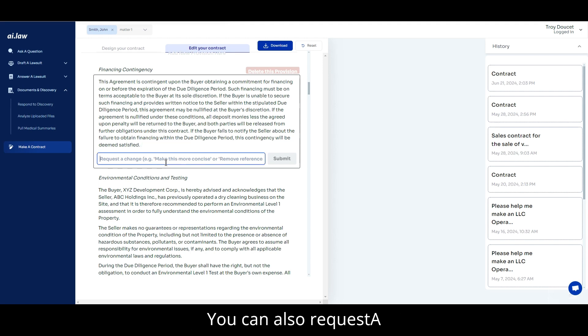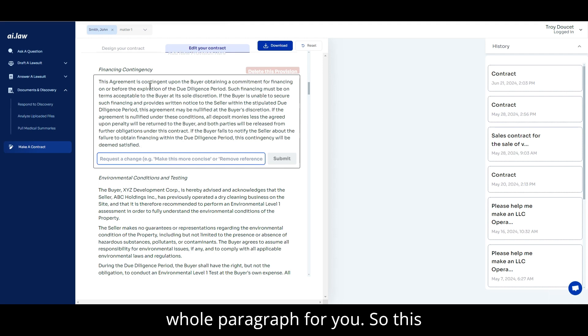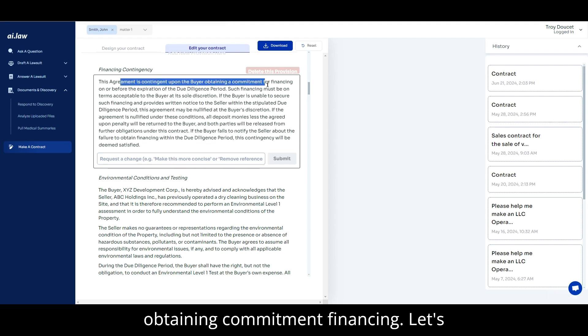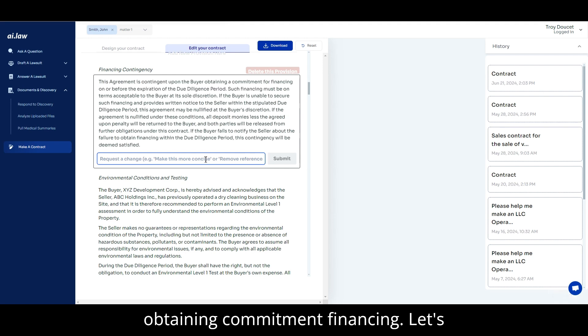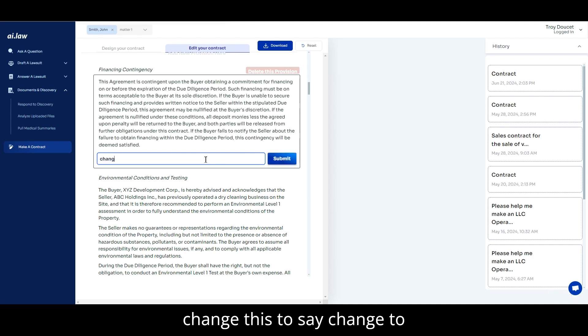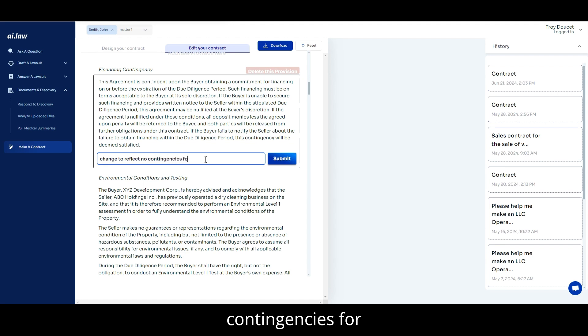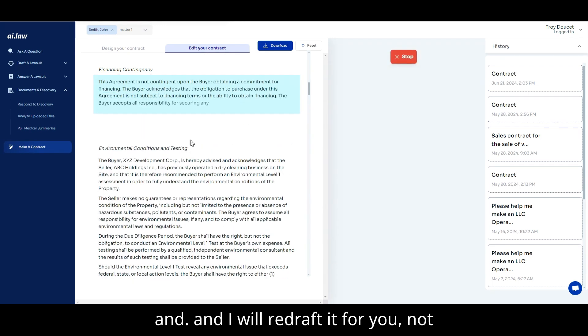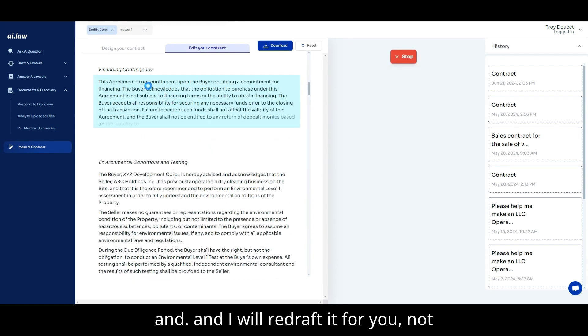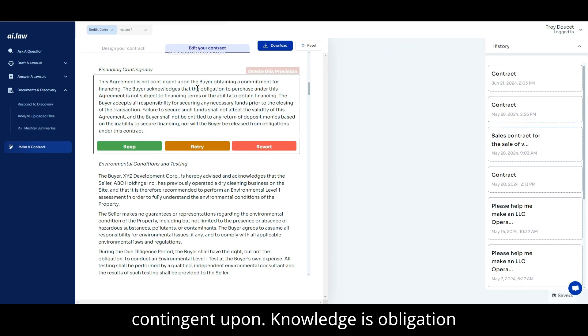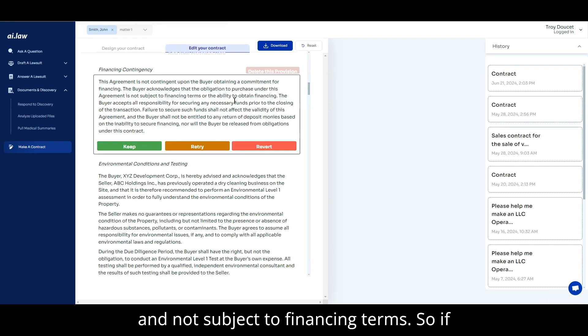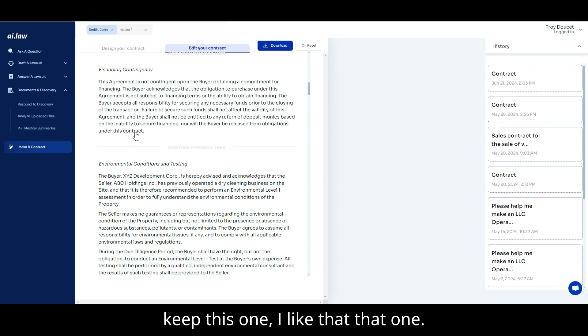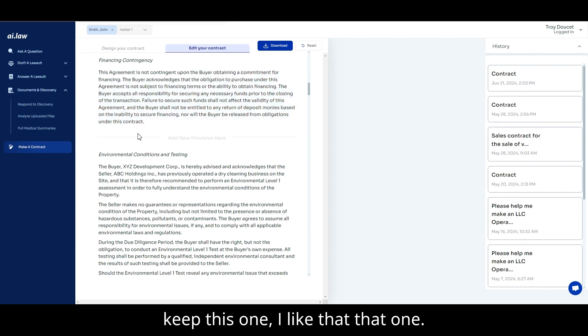You can also request a change through AI to rewrite the whole paragraph for you. So, this agreement is contingent upon buyer obtaining commitment financing. Let's change this to say change to reflect no contingencies for any of these things. And AI will redraft it for you. Not contingent upon. Knowledge is obligation. We're not subject to financing terms. So if you like that, you can keep it. You can retry it or you can revert it. Let's just keep this one. I like that.